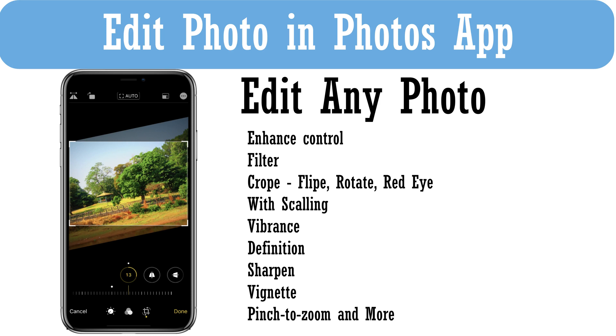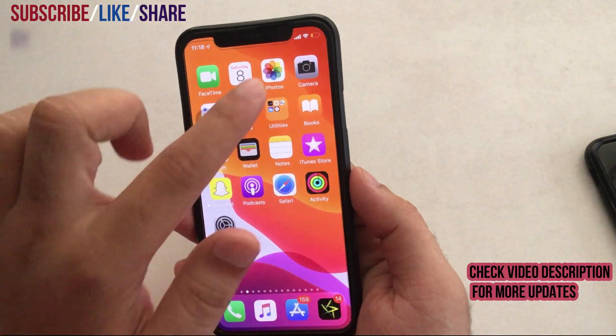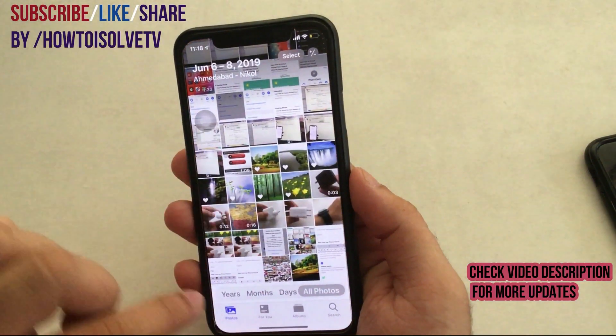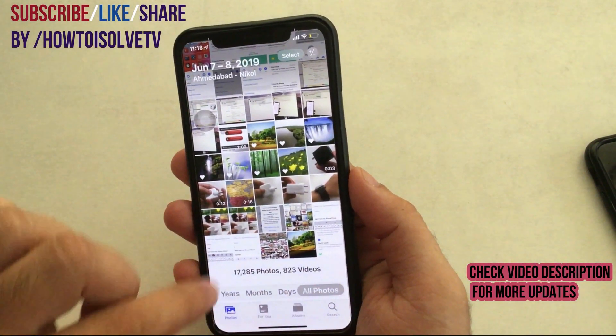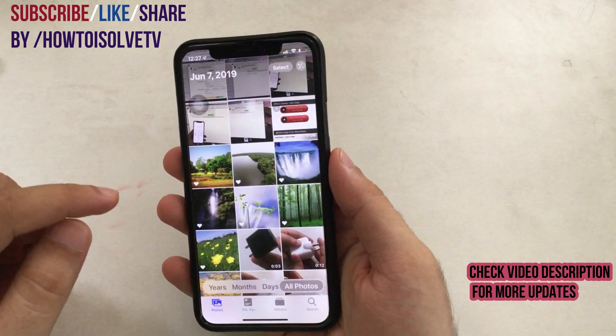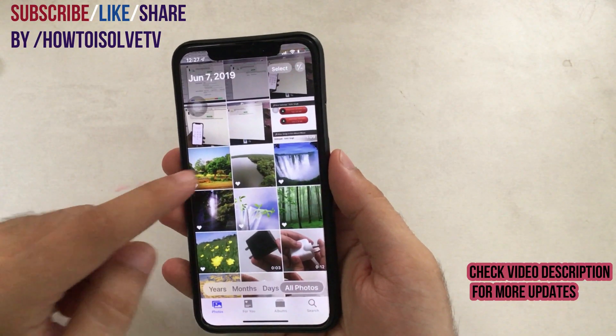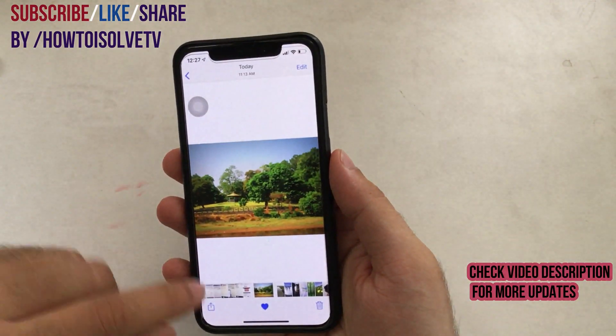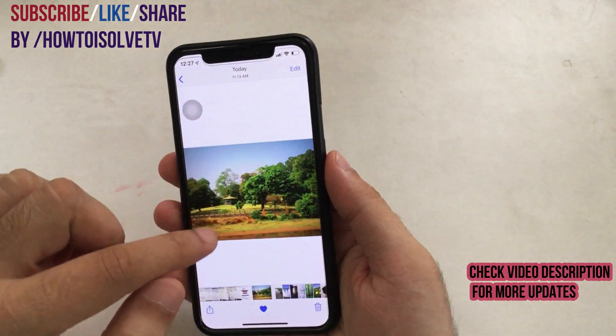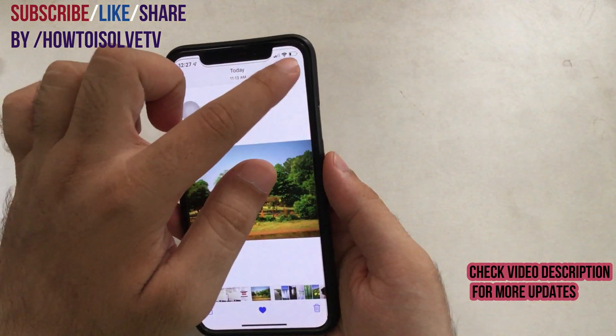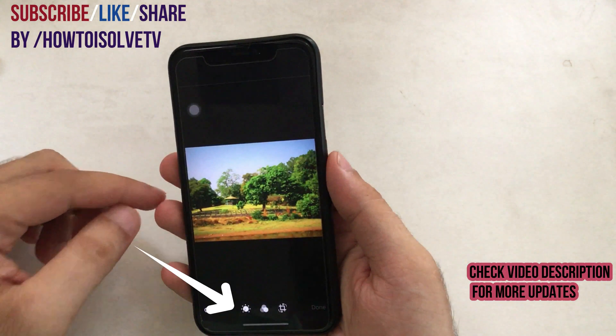Welcome to How to Solve YouTube channel. Apple introduced a new Photos app with the ability to quickly edit photos and videos smoothly like a pro. Open any photo in edit mode, just as I am showing in this video.